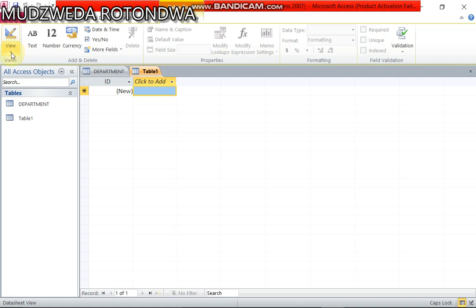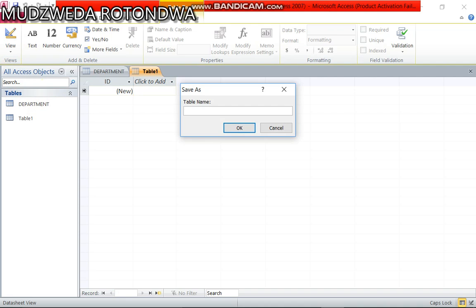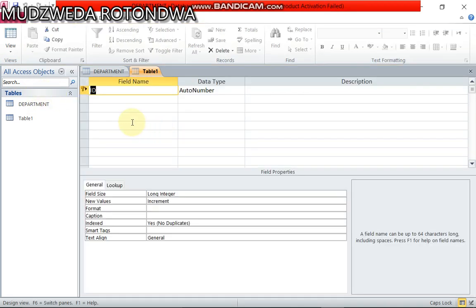Let's go to create table and then we go to view and then design view. You name our second table, table 2 should be named employee. Here we go.